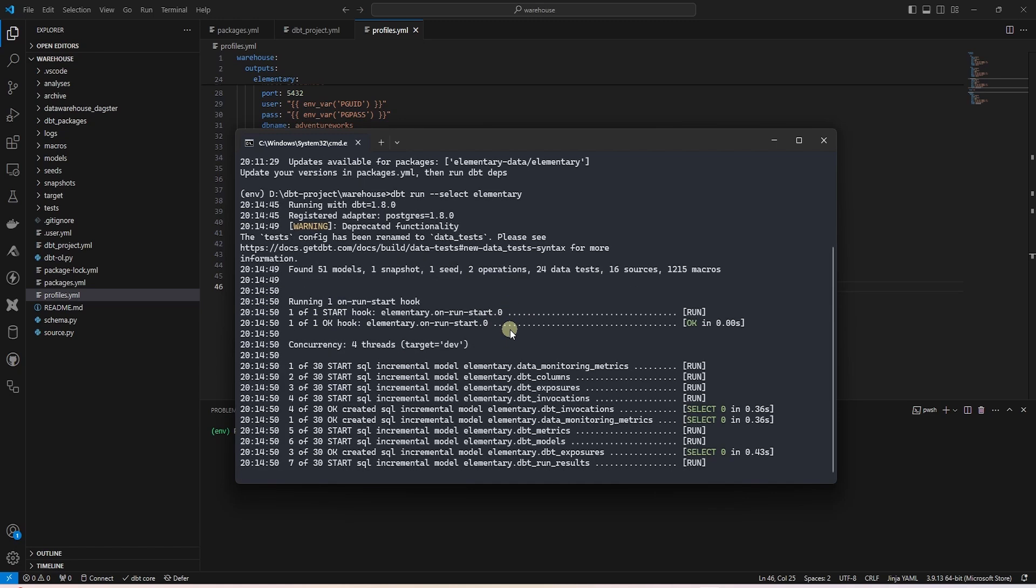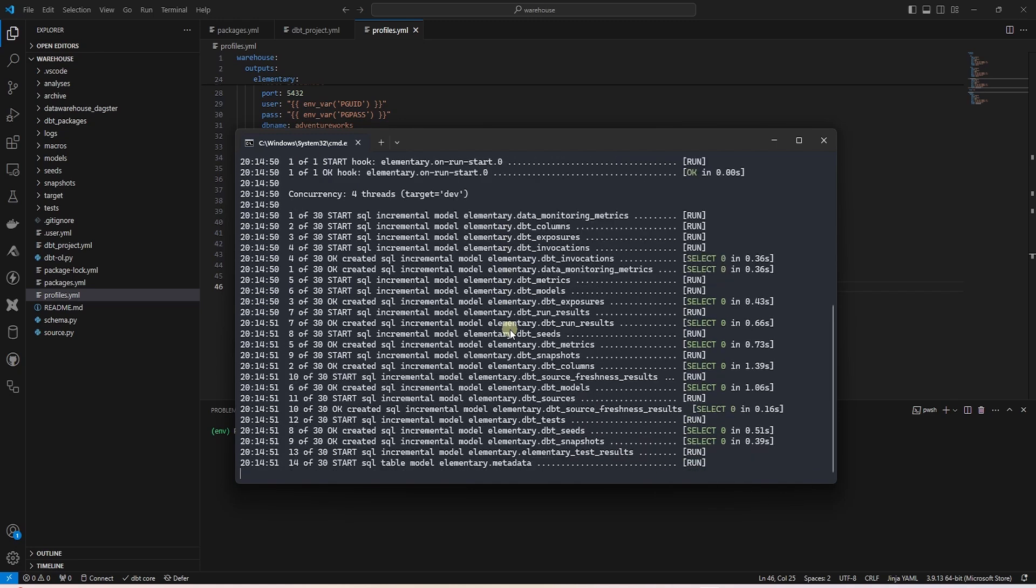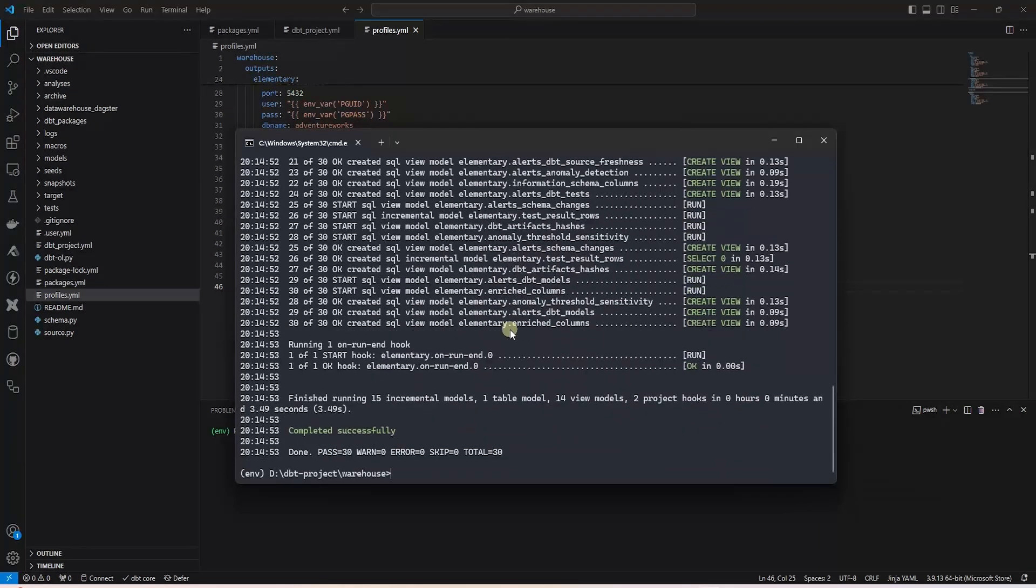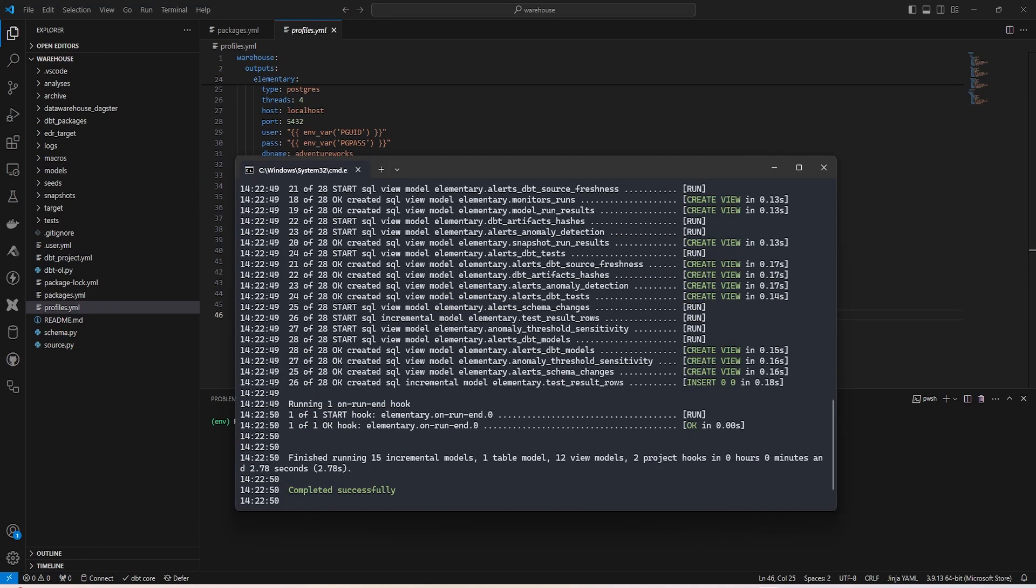The package automatically uploads dbt artifacts and run results to the tables in our database. If you encounter a replica identity error on the first or the second run, do not be alarmed.